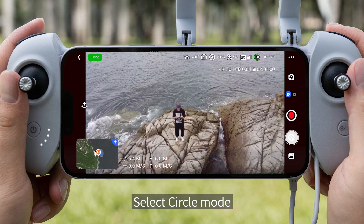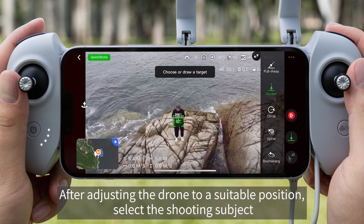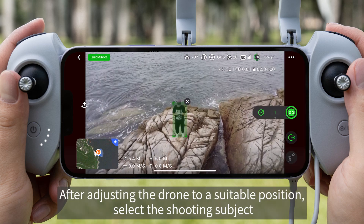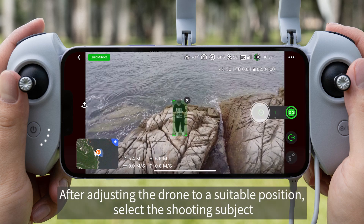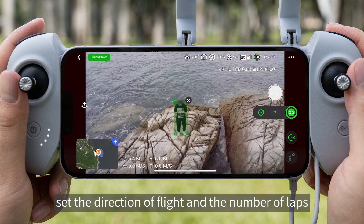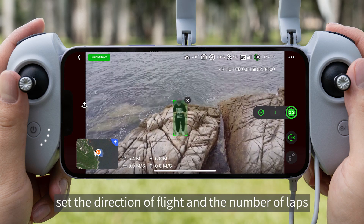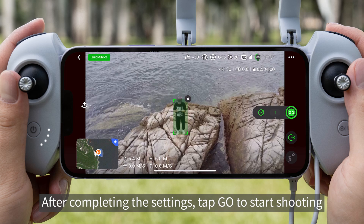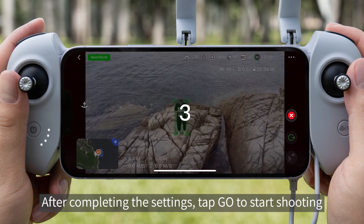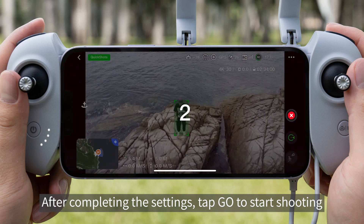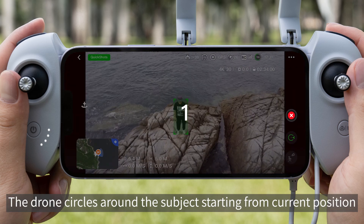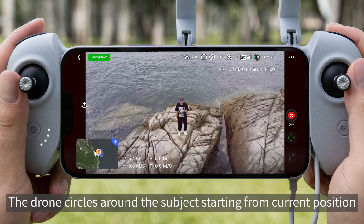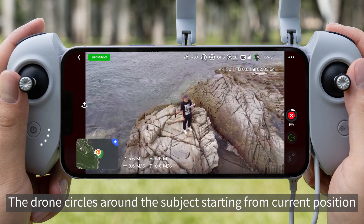Circle. Select Circle Mode. After adjusting the drone to a suitable position, select the shooting subject. Set the direction of flight and the number of laps. After completing the settings, tap Go to Start Shooting. The drone circles around the subject starting from its current position.